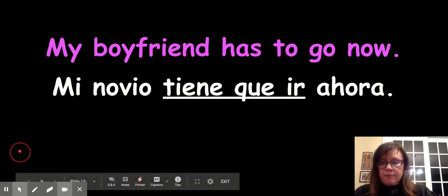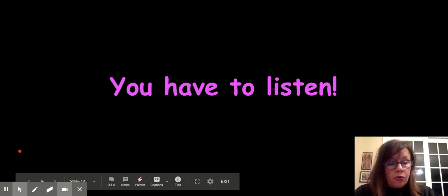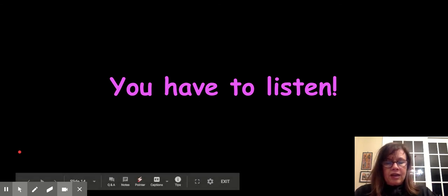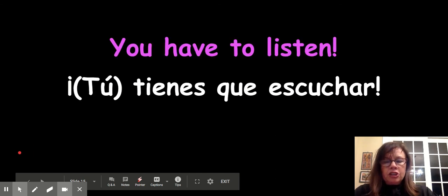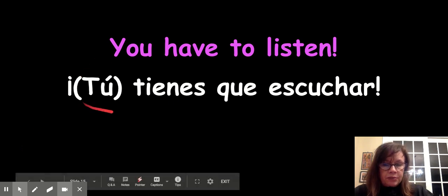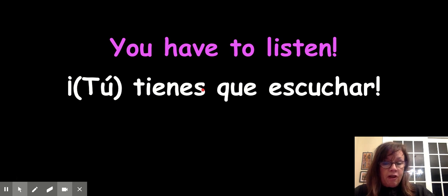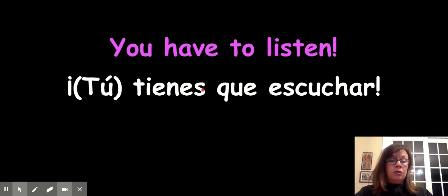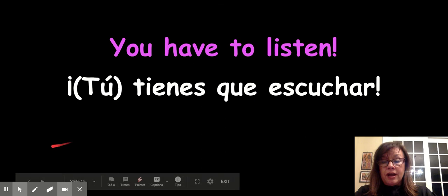You have to listen. Which is the correct form? "Tú tienes que escuchar." Notice that the "tú" is in parentheses because it's optional — the S on tienes already tells me it's you. So that tú is just extra emphasis. Tú tienes que escuchar.